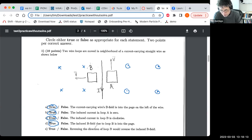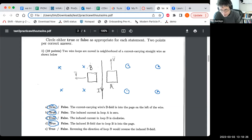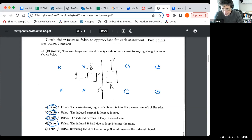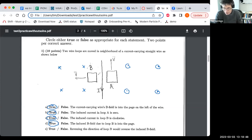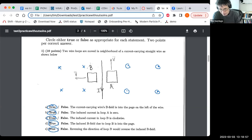Reversing the direction of loop B would reverse the direction of the induced B field. Instead of moving the loop away from the wire, if we move it towards the wire, the flux gets larger rather than smaller — the opposite change. So if you've got the opposite change in the original flux, you'll get the opposite change in the induced field and induced current. So if you move the loop in the opposite direction, you will induce the field in the opposite direction. This is true too.